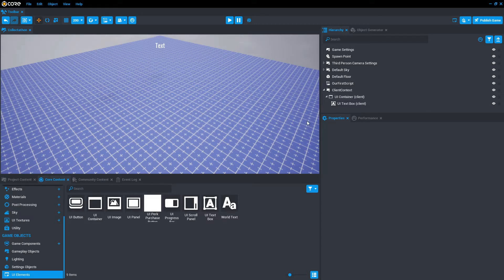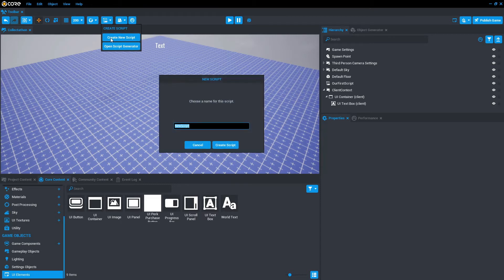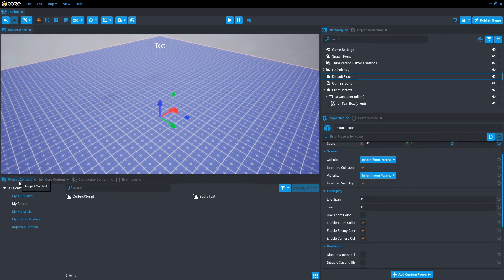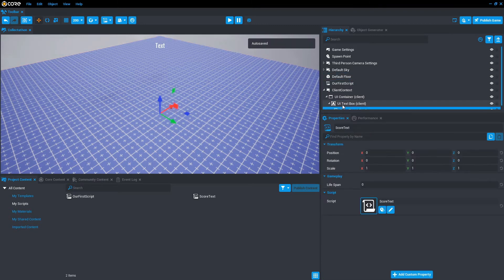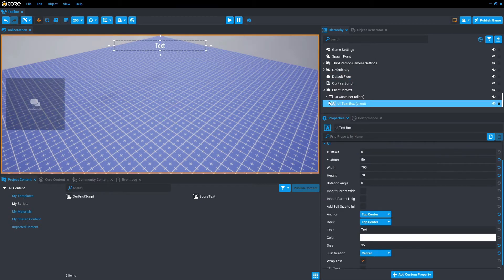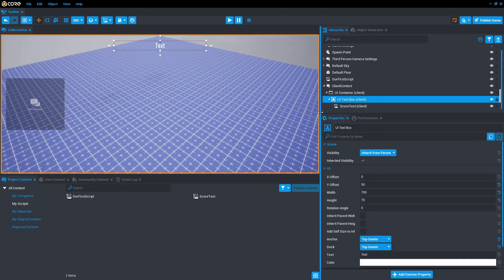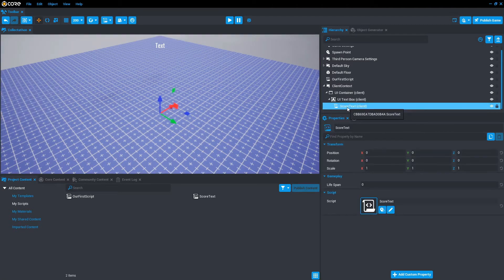The next thing we want to do is create a new script for this particular UI text box. So let's go to new script, create new script, and we're going to call it score text. Once that script is created, go to project content, my scripts, and drag score text into the UI text box. That will place it underneath it, like so. And it also becomes client. Once the script is a child of the UI text box, we're going to click on the script.